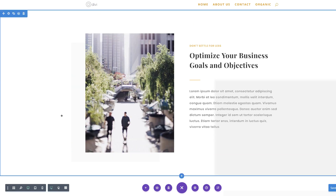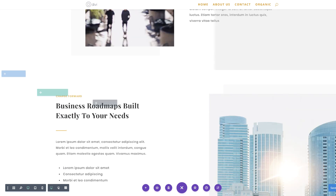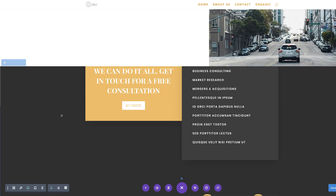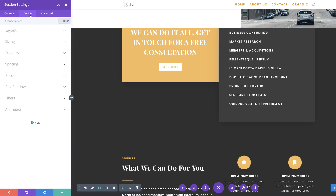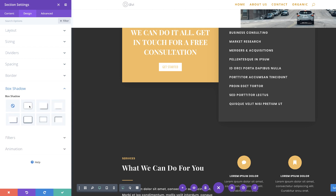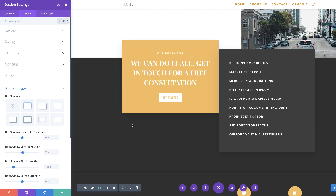Now it's time to add our second box shadow. Our next box shadow is going to be on this section. I'm going to go into the section settings, click on Design, Box Shadow, and we are going to choose this one here. The changes are already taking place. We need to add the box shadow horizontal position, and this time it's going to be minus 1,000 pixels. Next, we're going to add our box shadow vertical position, and this one is going to be minus 740.